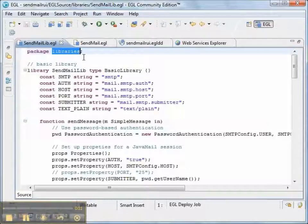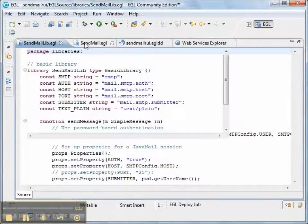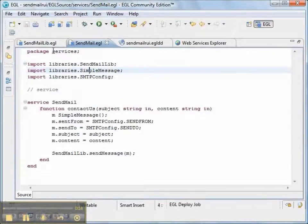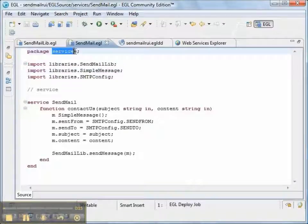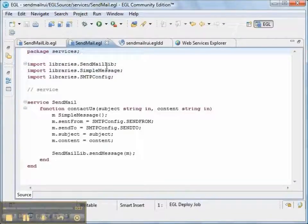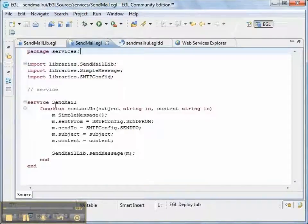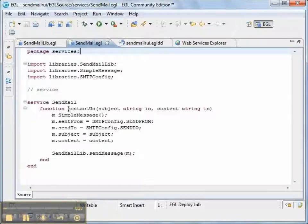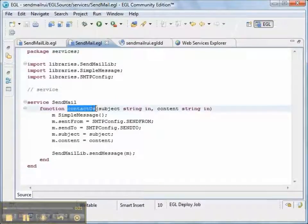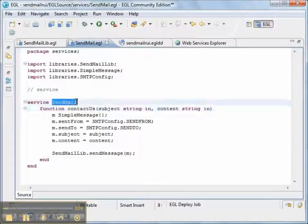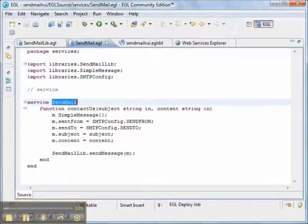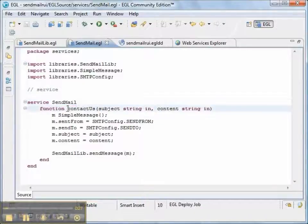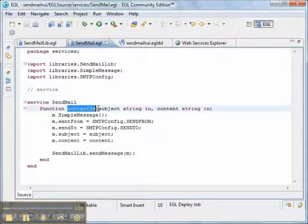So that's it for the libraries package in EGL. Now let's go to the services package. This is the full source code for our service.